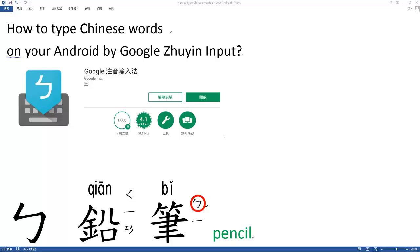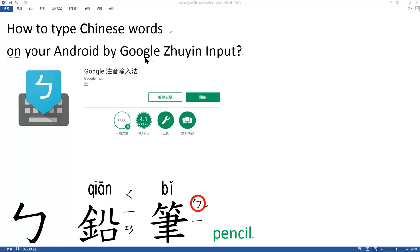Hi students, today we are going to teach you a very useful topic. See this, how to type Chinese words on your Android. By what? By this, by Google Zhuyin Input.